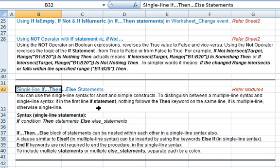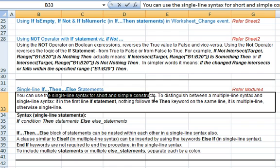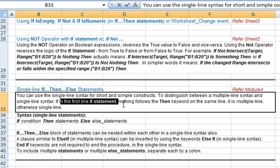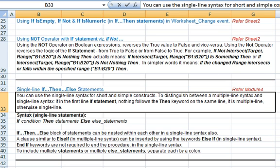Now we illustrate the single line if-then-else statements. We had earlier explained in detail the multiple line statements for the if-then-else structure. You can use the single line syntax for short and simple constructs. To distinguish between a multiple line and a single line syntax, check if nothing follows the then keyword on the same line — if so, it is multiple line; otherwise it is single line.